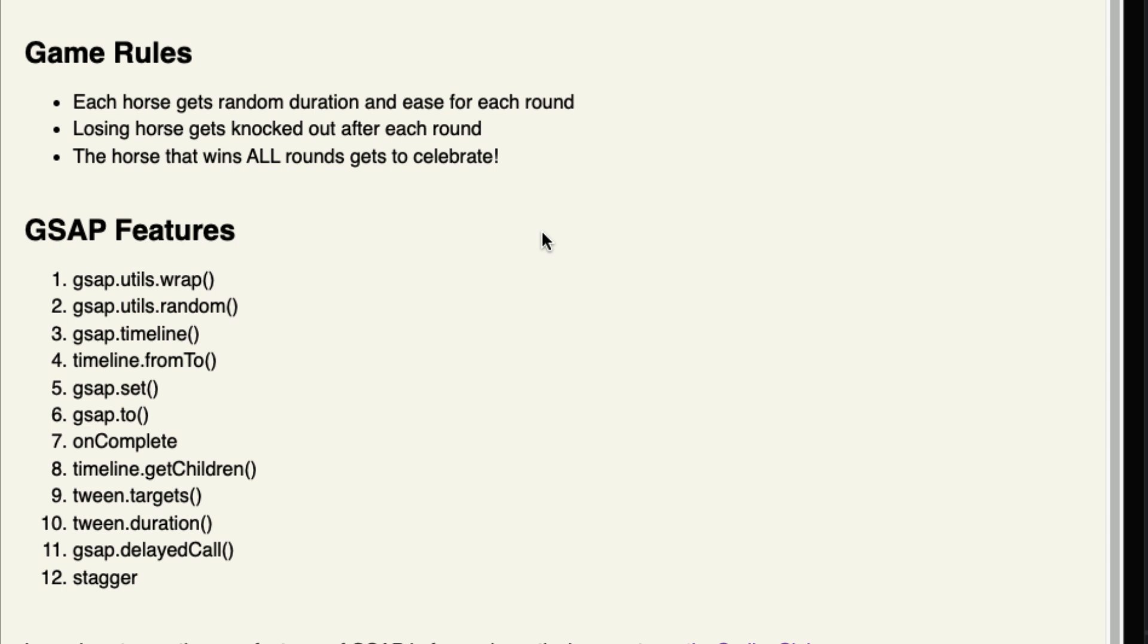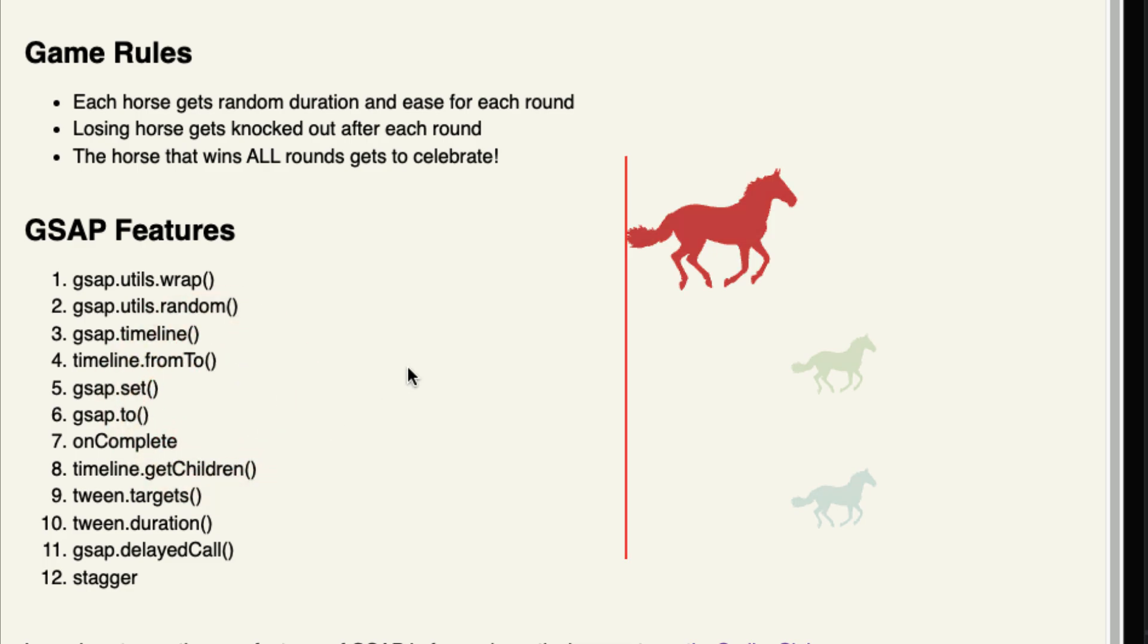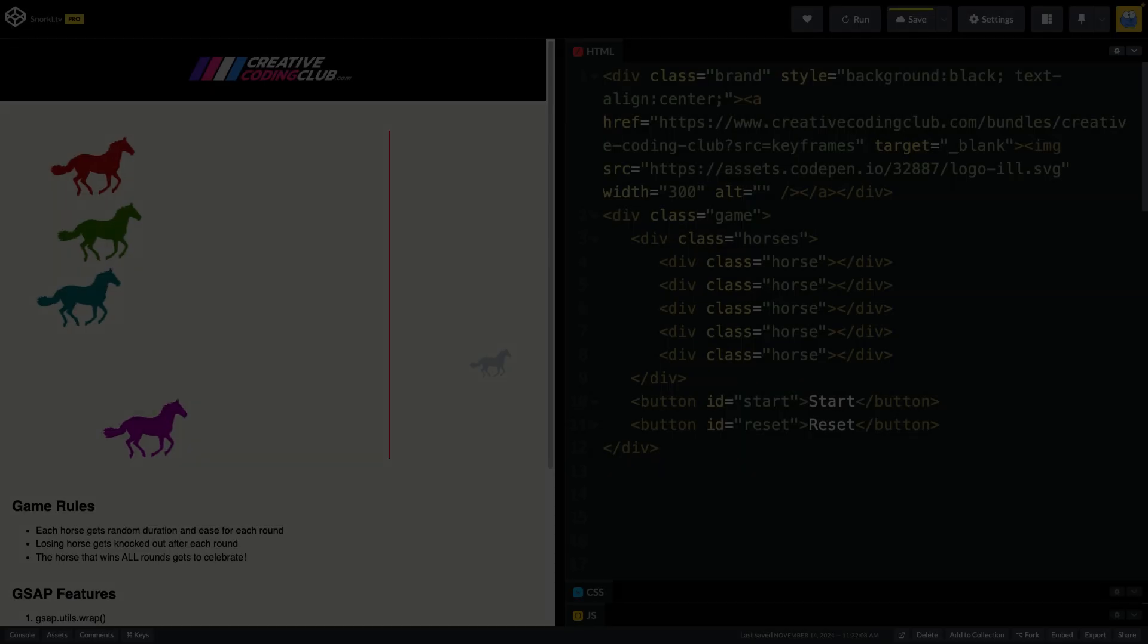Losing horse gets knocked out after each round. We saw that, and the horse that wins all rounds gets to celebrate. And here we have a list of the GSAP features that we are going to be using.